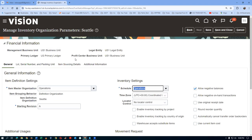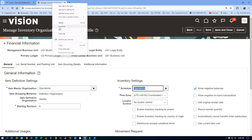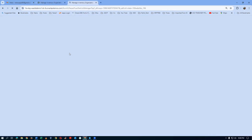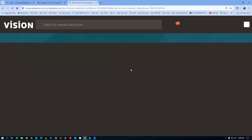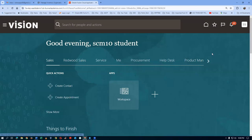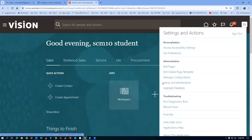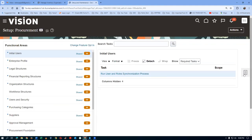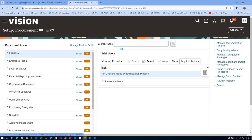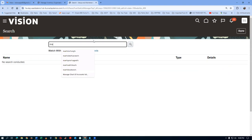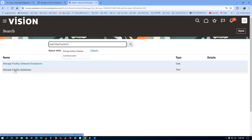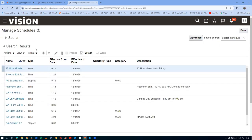The schedule — we'll now make a check. Right-click and then duplicate. I will now go to Manage Facility Schedules and do it. Go to Setup and Maintenance, click on it, go to your search and find Manage Facility Schedules.